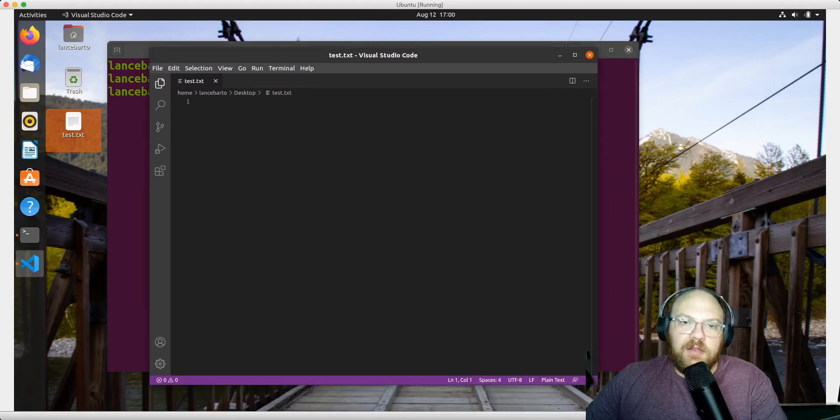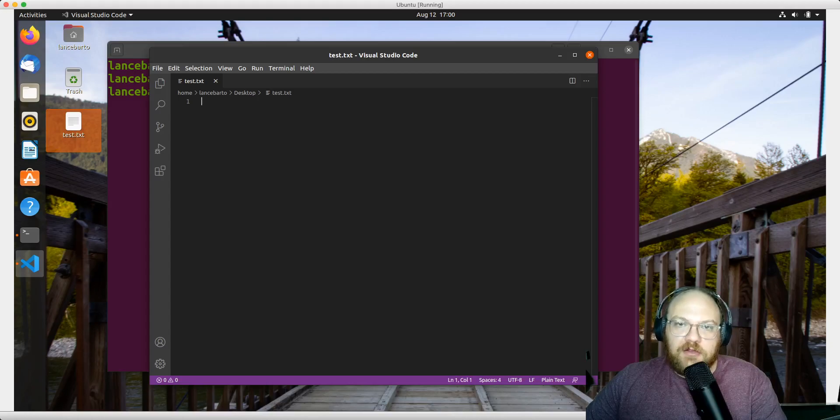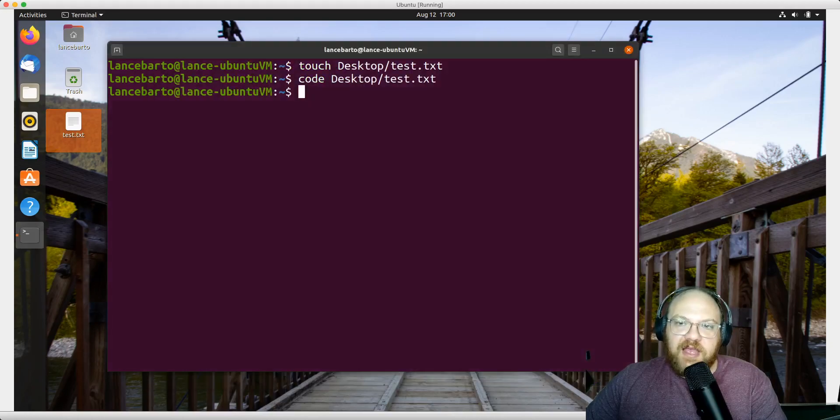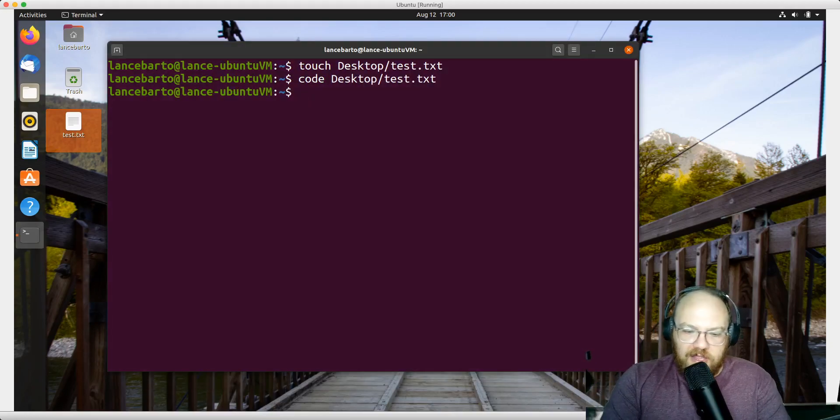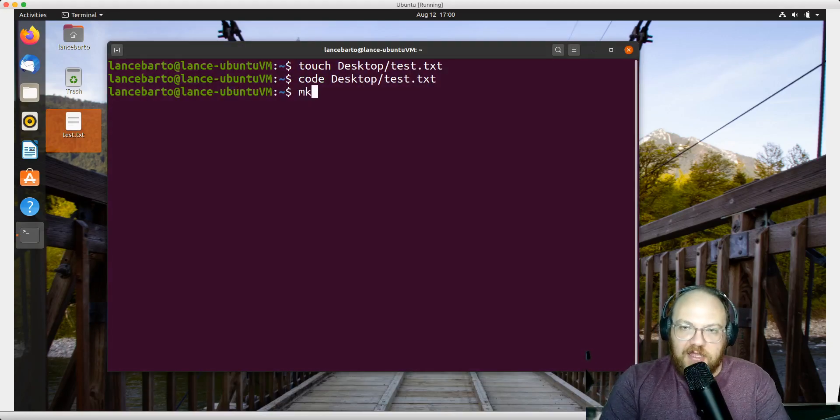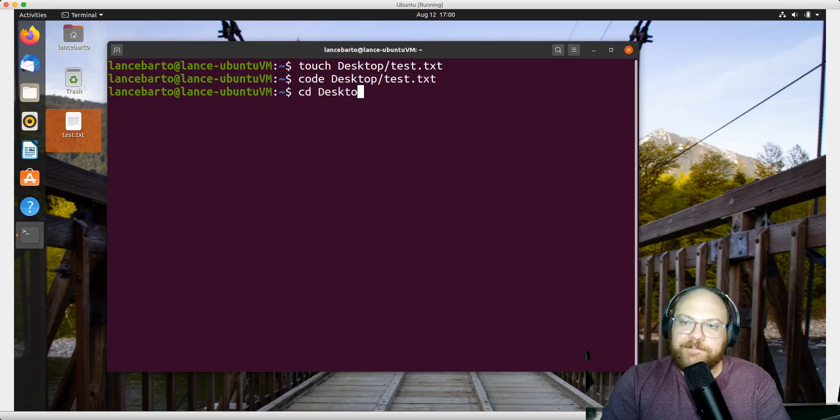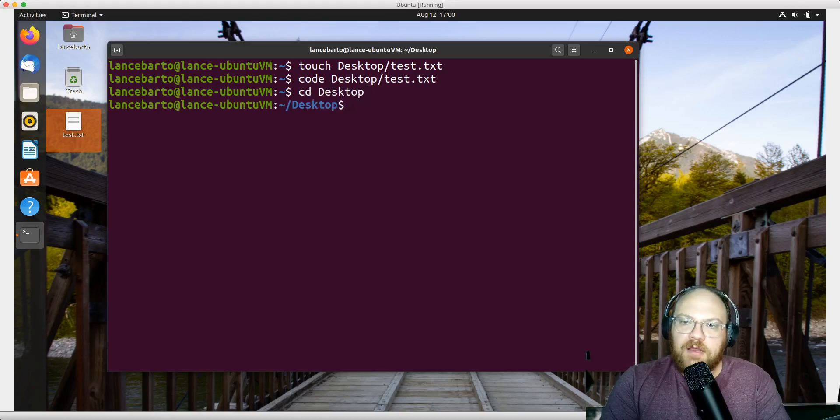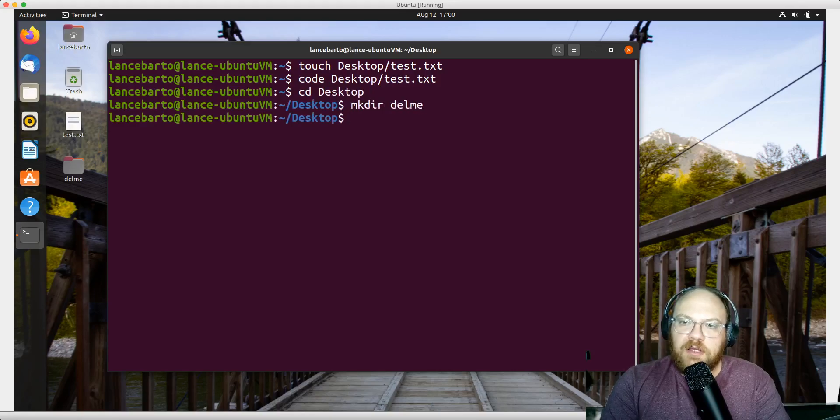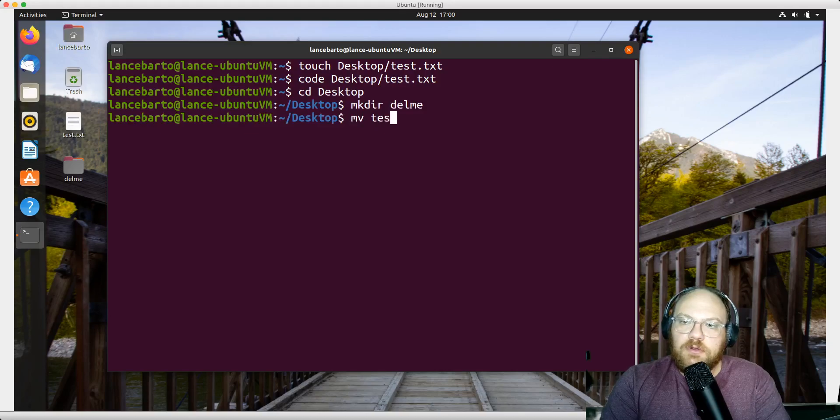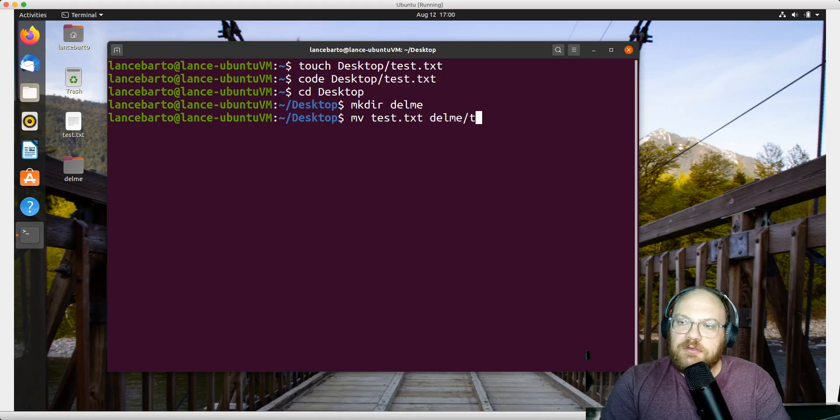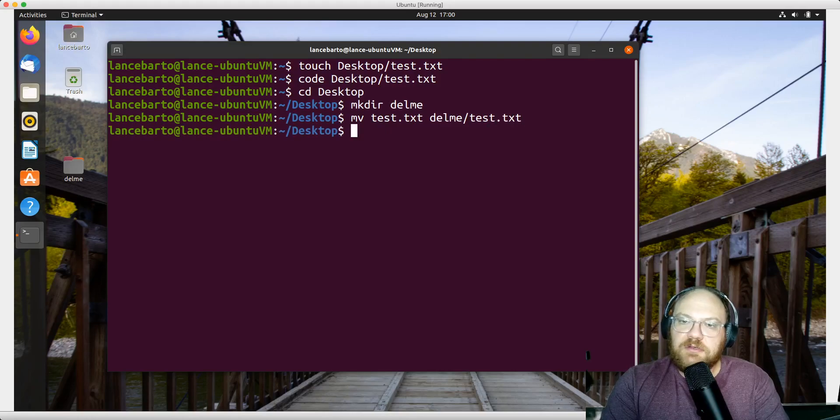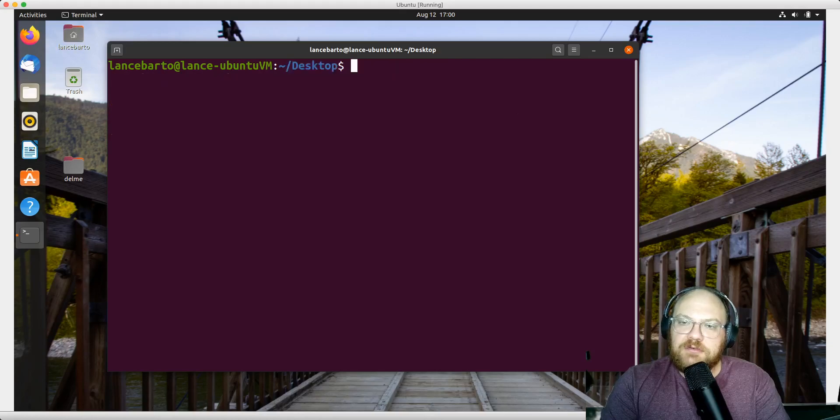Now if I close this out, let's move to the desktop, then do a mkdir deleteme, and then move test.txt into deleteme. Let's clear this out.